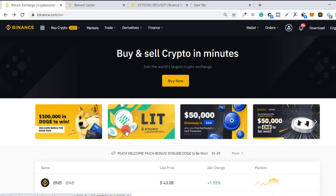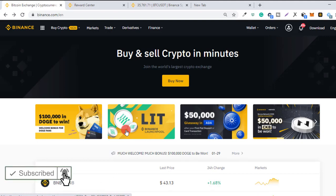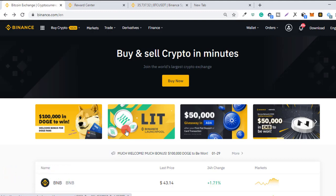Hi guys, what's up? Hope you're good. In this video I want to show you how to use the 200 USDT zero percent interest voucher on Binance accelerated margin. Before I start, kindly subscribe to this channel so you don't miss any of our educational videos on trading, investing, and online business. Without further ado, let's dive in.